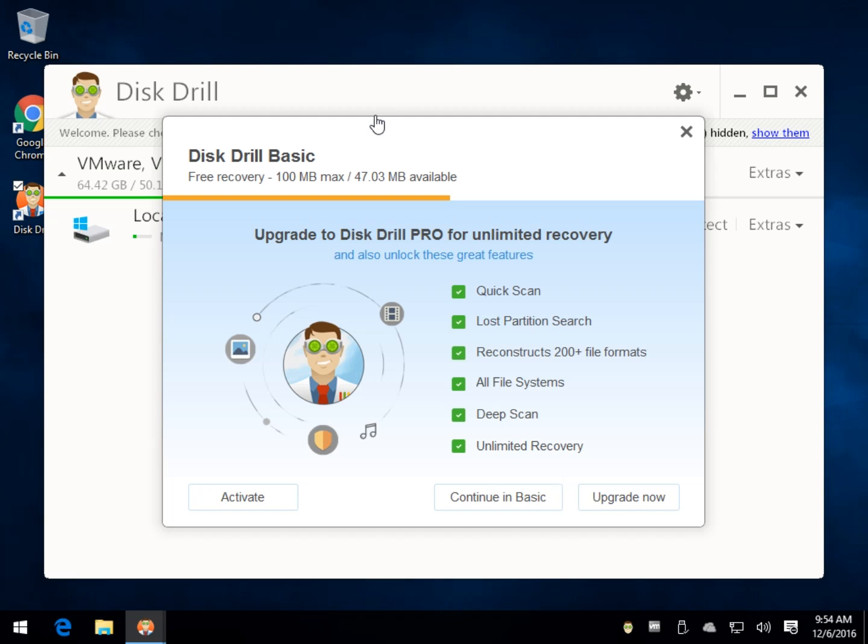It can recover 100 megs, so that works great if you're just looking to get a few things. Let's take a quick look.